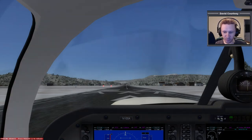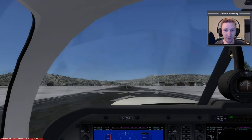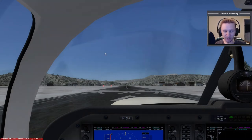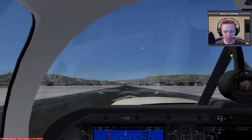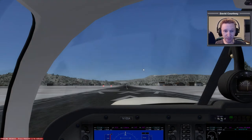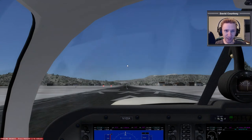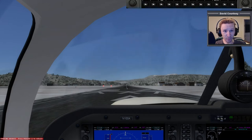Welcome to another video — going to continue my mountain hopping. In the last one I went from that airport over to KGB and crashed into the runway. I'm not going to refly that leg; I'm just going to do the next leg, which is going to be from KGB where I'm at right now over to KEGE.